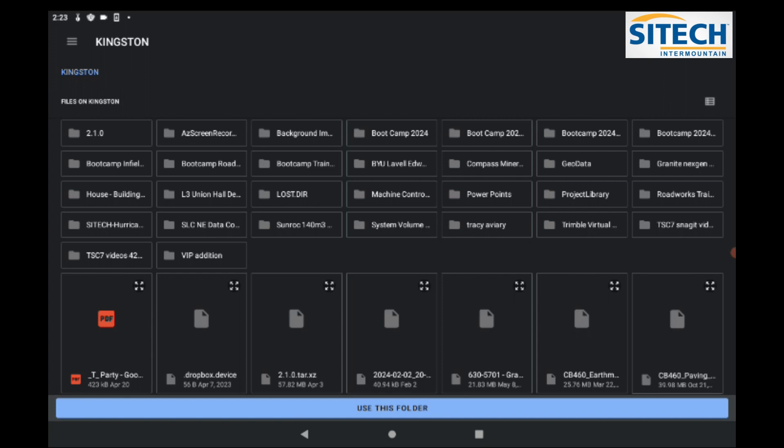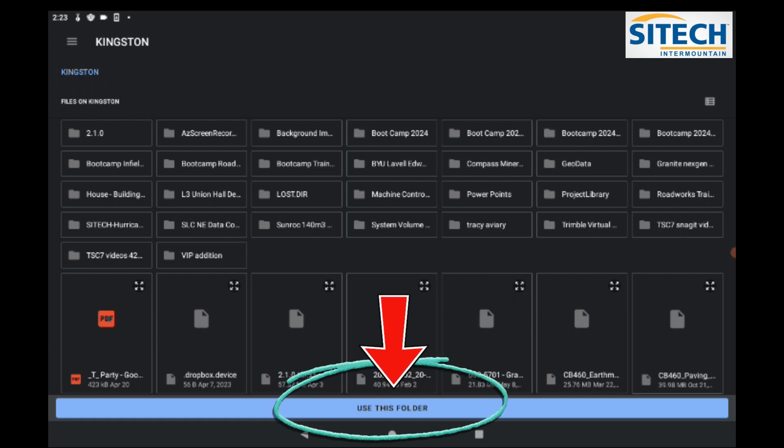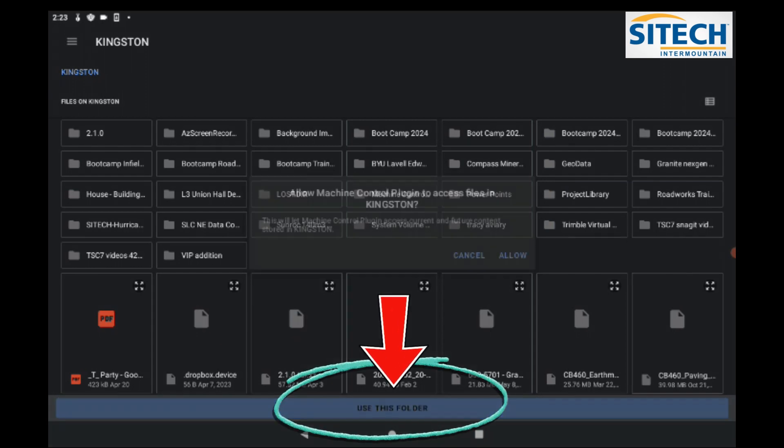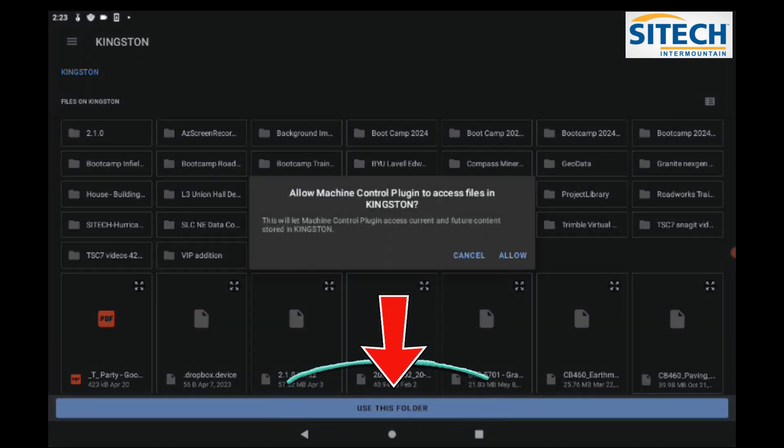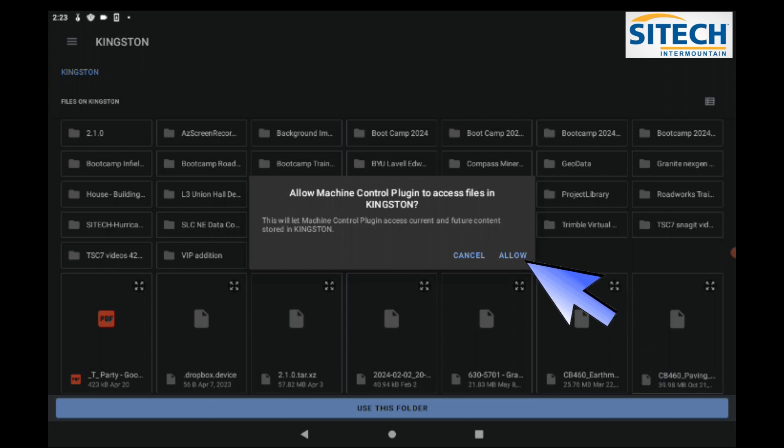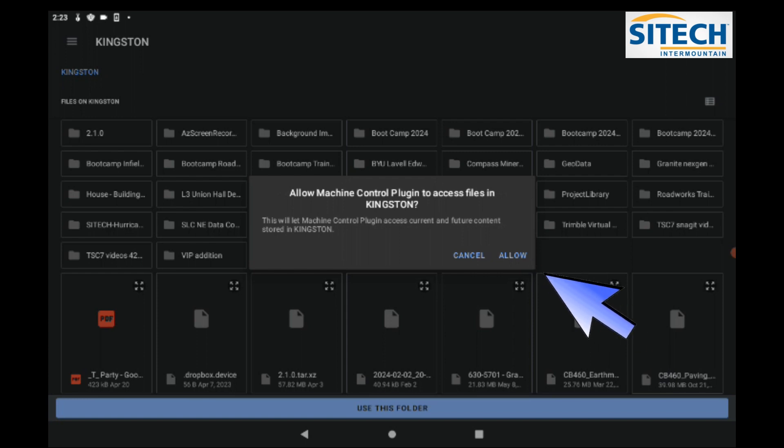I don't have to find the files like you did before. You don't have to go into the project library or anything. You hit the Use This folder in blue here at the very bottom. Then go ahead and hit Allow for the files to be accessible through the Android side of things.